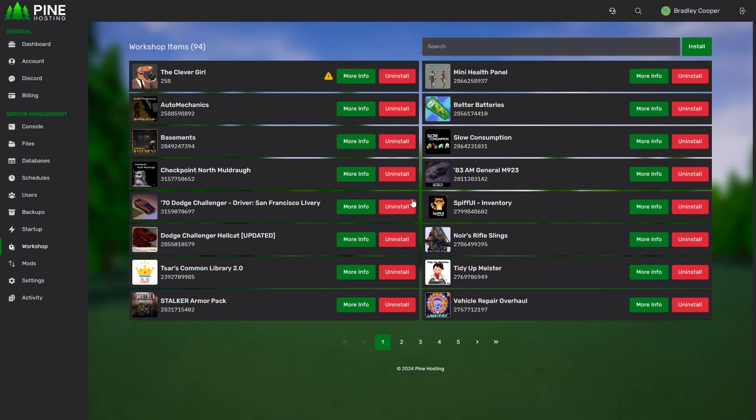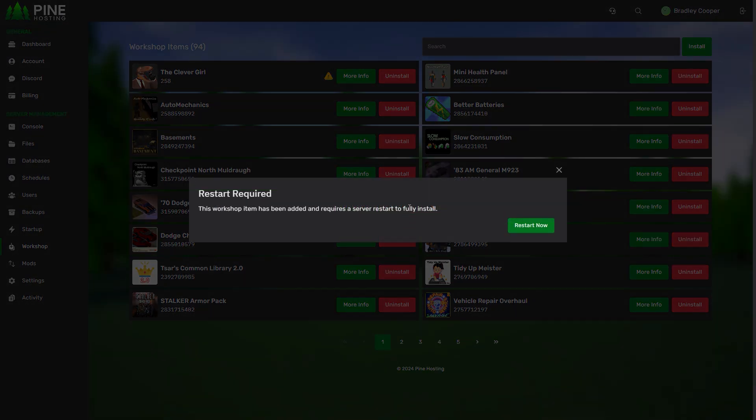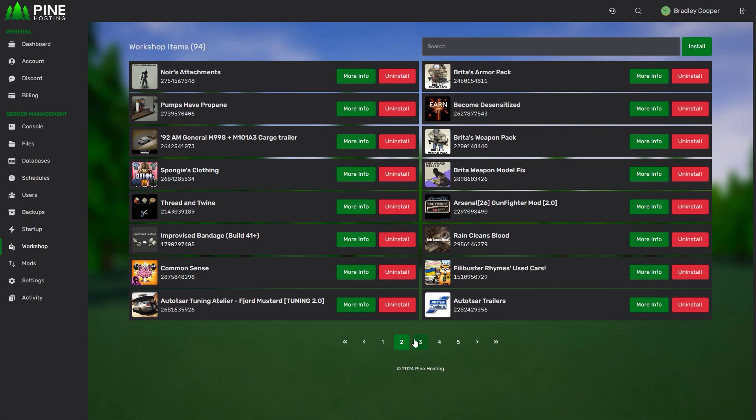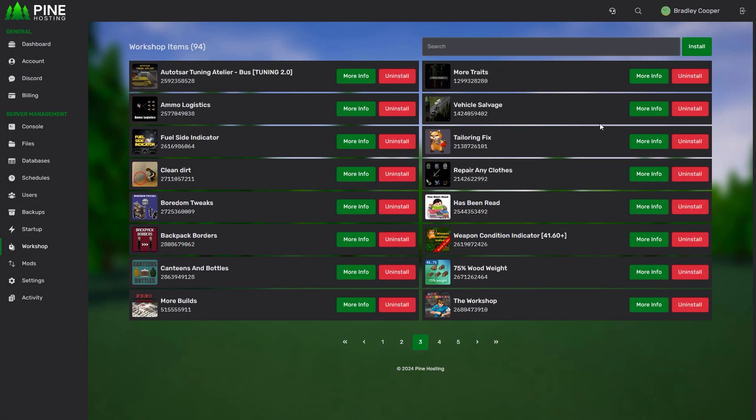The best way to do this is install all the mods then restart your server either through here or the console page, wait for them to all install and then you can come through and ensure that they're all installed. I've had some of these mods installed before so you can see that they're still added over here.